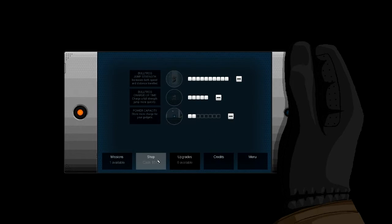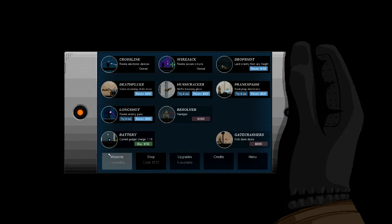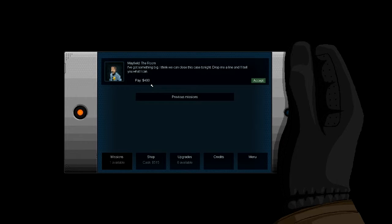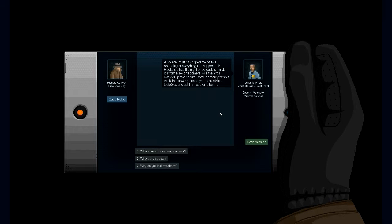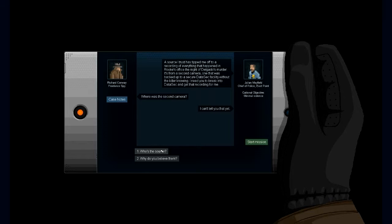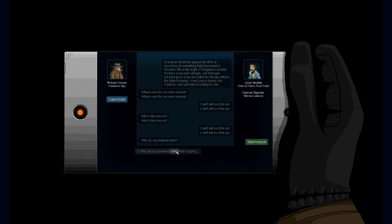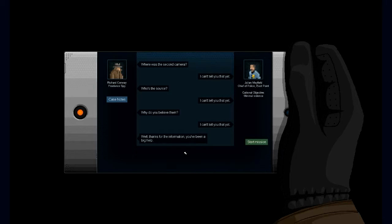The only thing we found is great taste. Damn it, might be a dummy address. I can't find any records if you rent it. I'll keep digging and let you know what turns up. More electronics, I guess. We can buy more battery upgrades, or I'm just gonna save up for the hanger. It'll take us like two more missions. So I've got something big. I think we can close this place tonight. Drop me a line and I'll tell you what I can. A source has ticked me off to a recording of everything that happened in the office that night. Delgado murder. It's from a second—there was a backup to a data sec facility without the killer knowing. I need you to break into the data sec and get to that recording for me.